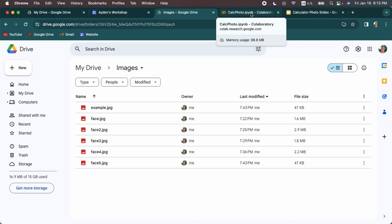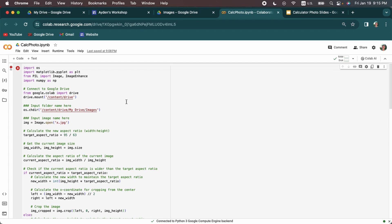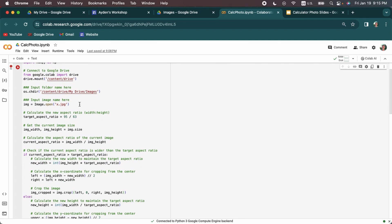So next we're going to go to the Google Colab code and this code and the TI basic code will be in a link in the description of this video on my website. So I'm going to briefly go through how this code works. First it imports some libraries and connects to your Google Drive. You will need to sign in when it does this the first time.